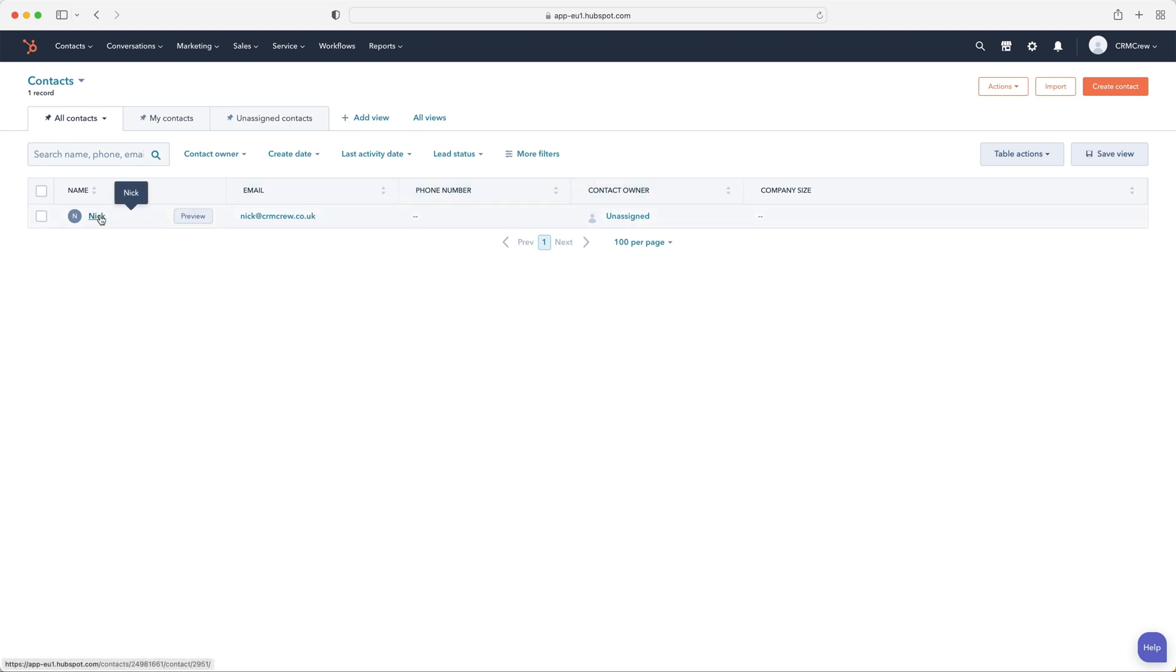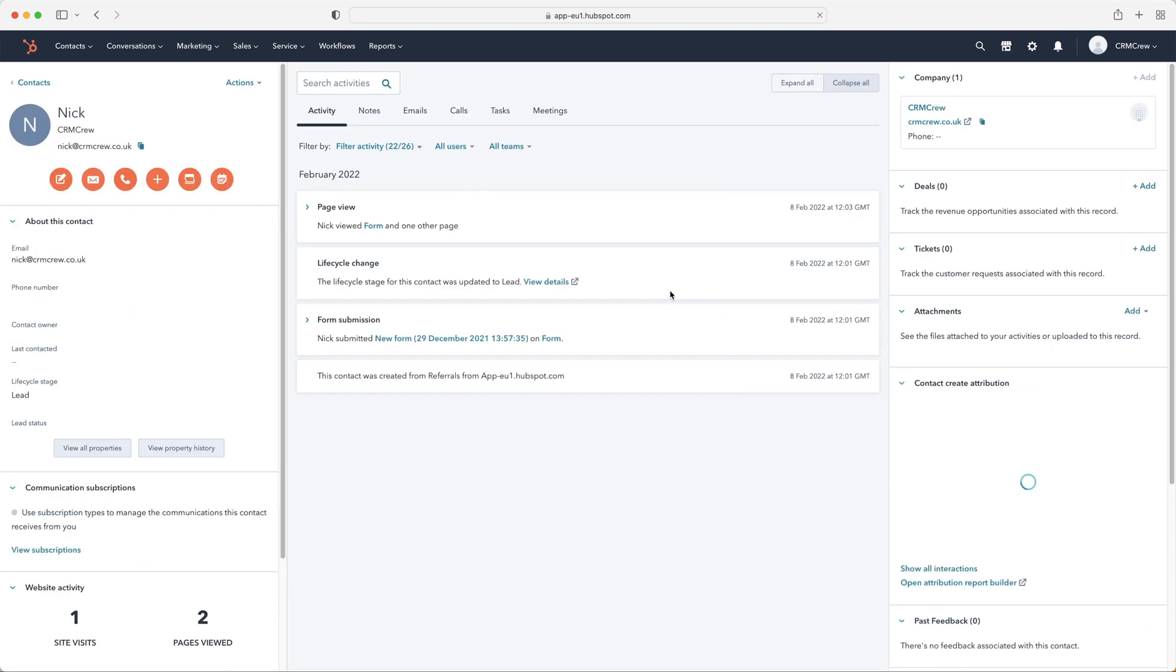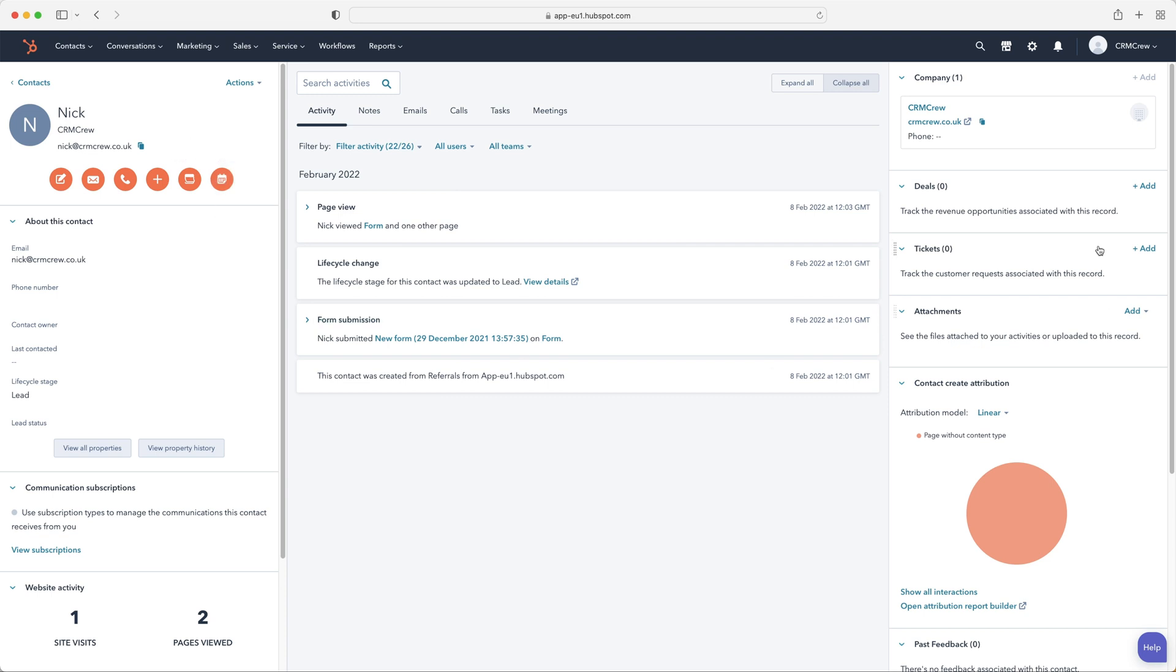When you do go ahead and click on any contact, you'll be presented with this screen. Now, this is where you can go into in-depth management of each of your contacts or each of the records. All of the records inside of the HubSpot CRM system are going to look very similar to this. As you can see, we can go ahead, create a note, we can create an email, make a phone call, we can log a call, email, or meeting. Again, we can go ahead and create a task, or we can schedule meetings all from the HubSpot CRM system, all for this specific contact.